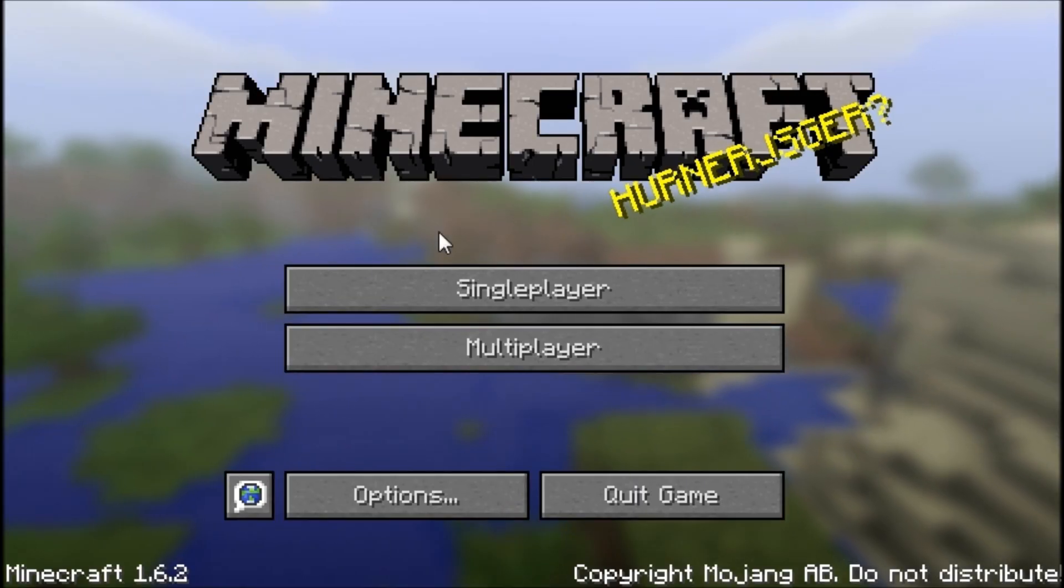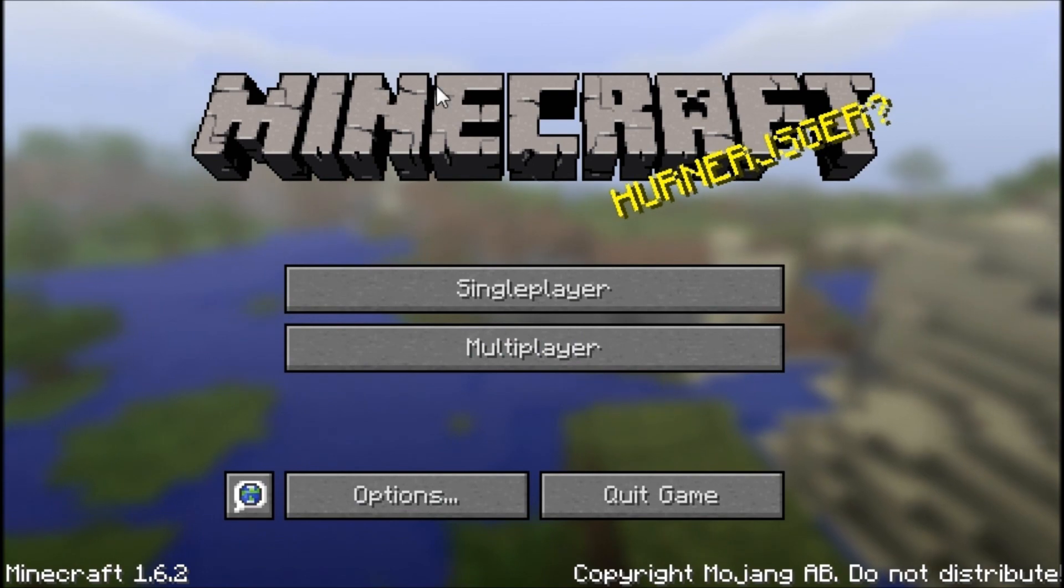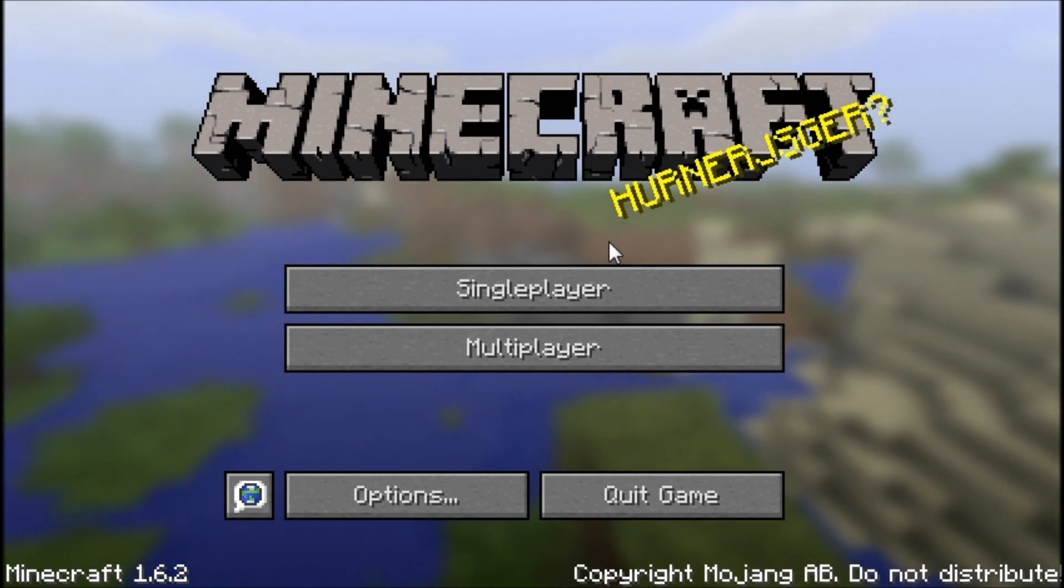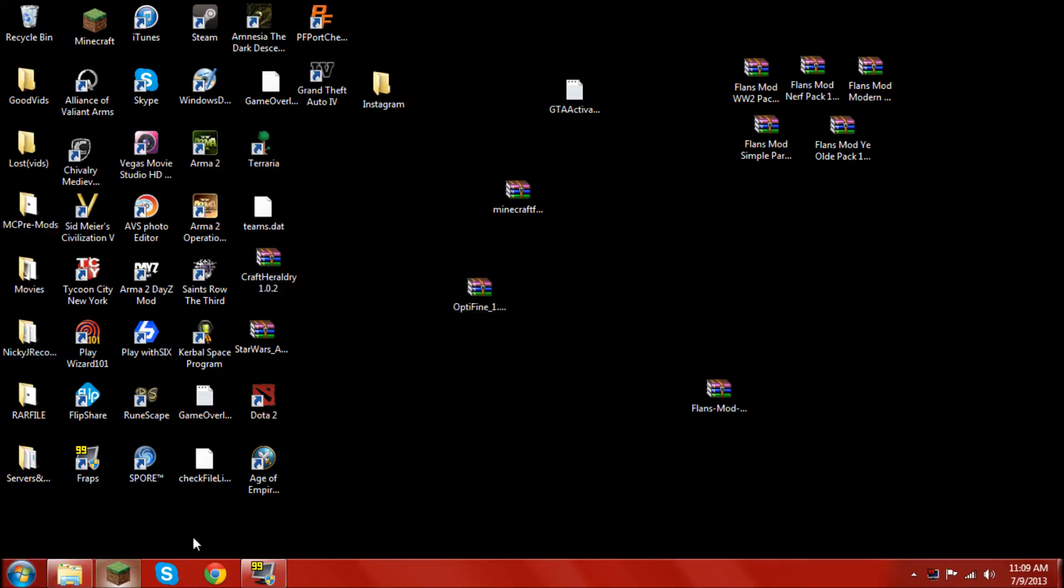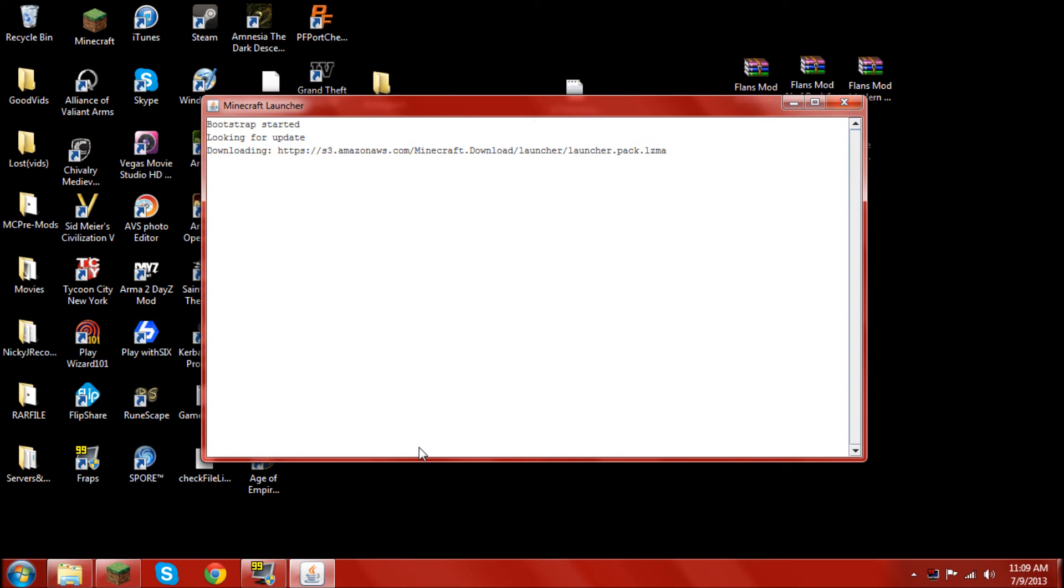I'm just gonna switch to the other view. So, hold on a second. Okay, so, I'm back.